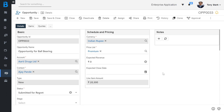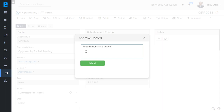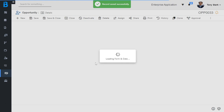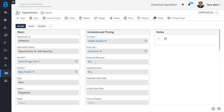Here you can see the opportunity submitted for regret — the opportunity status has changed from new to submitted for regret. To regret the opportunity, click on the approve button and click on approve. Now I am going to add the regret reason for this opportunity. Click on submit. Here you can see the opportunity record is now read-only and the status is marked as regretted.